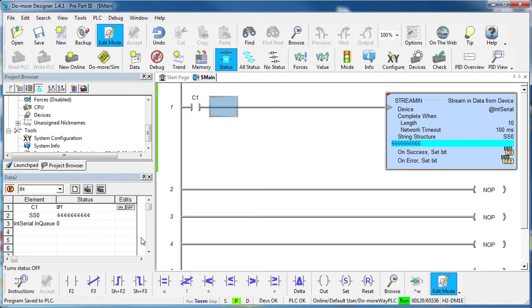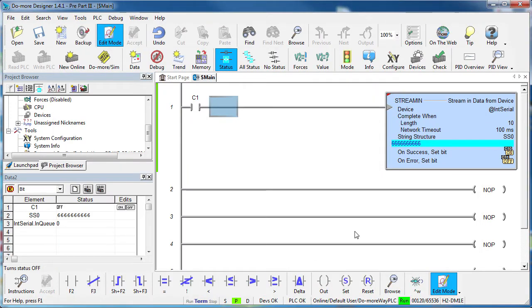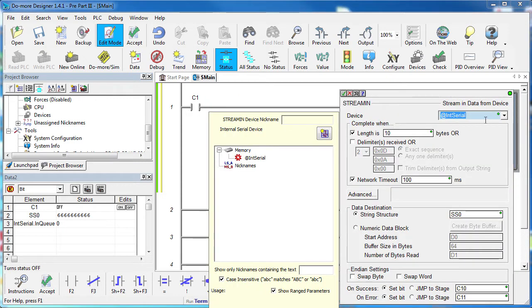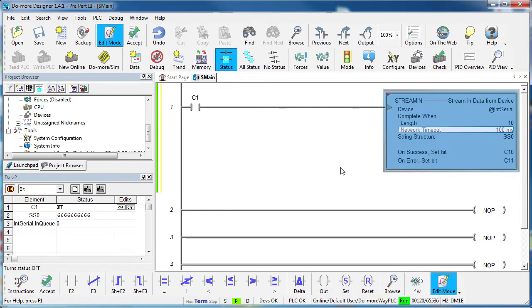We just accessed that device through its structure which the Do-more created for us using this dot notation. And all we did was in system configuration, pick which flavor serial port we wanted to use and then issued a stream in command. And did you notice that no other devices showed up in the stream in command? Only devices that support the stream in command show up in the list. So you couldn't choose an inappropriate device if you wanted to.